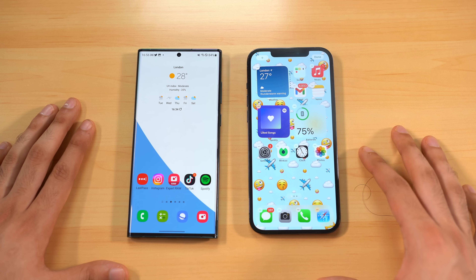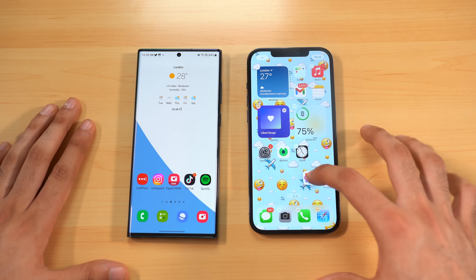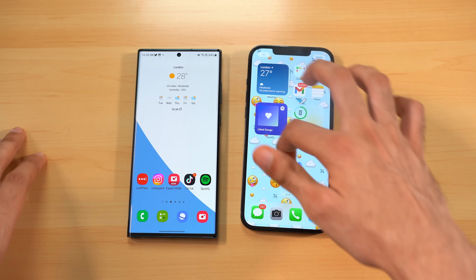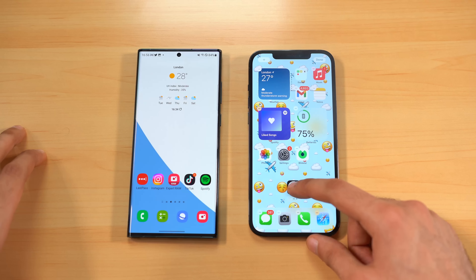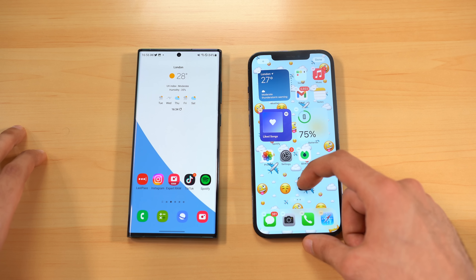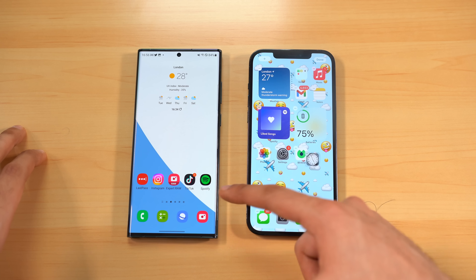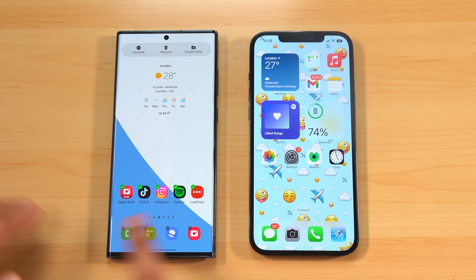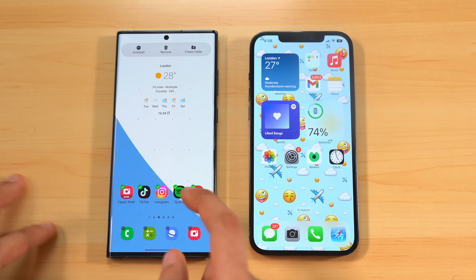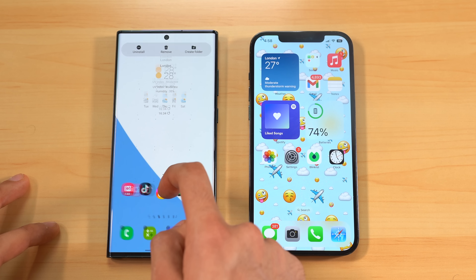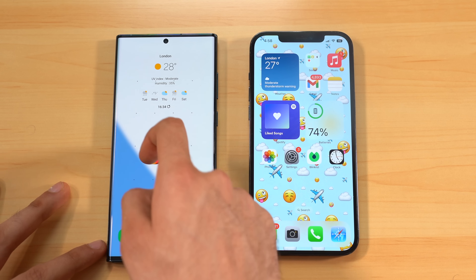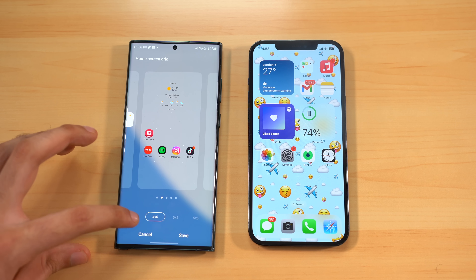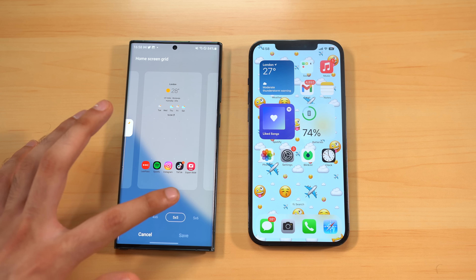In terms of home screen customization, iOS is still very restricted. You can move icons around and pick up multiple icons to move at once, which is nice, but you still cannot place icons individually on your desired location like you can on Android — that's pure freedom. One UI 5.0 also lets you select multiple icons and move them, remove them from the home screen, place them in folders, or uninstall multiple apps at the same time.